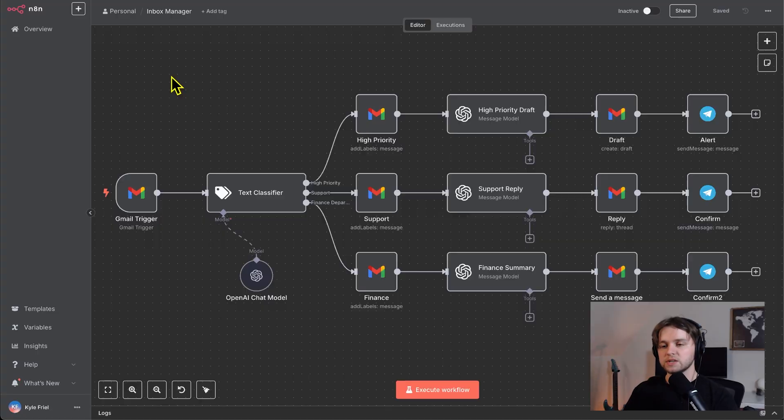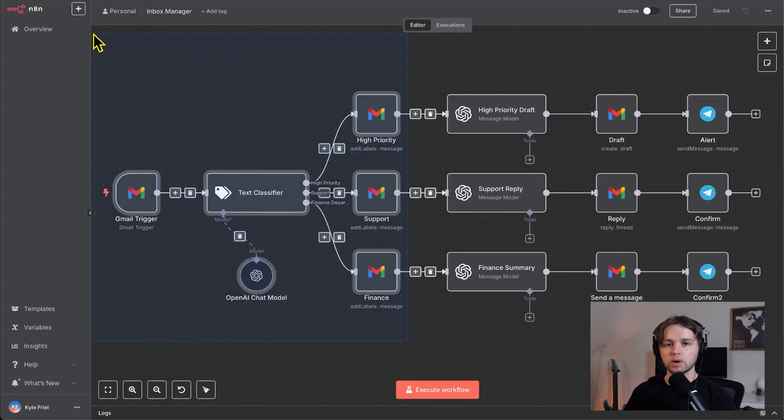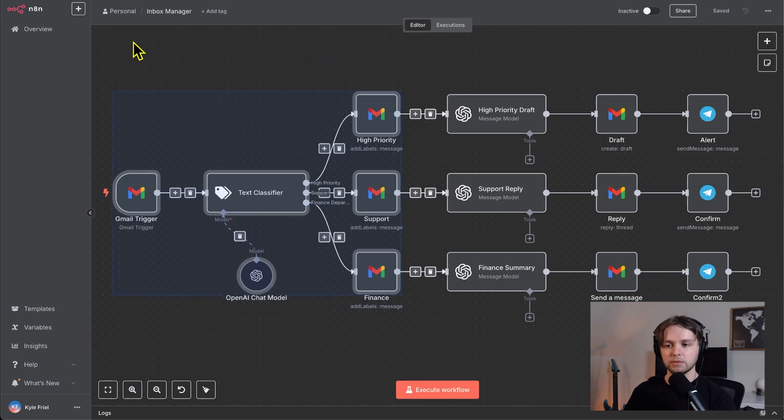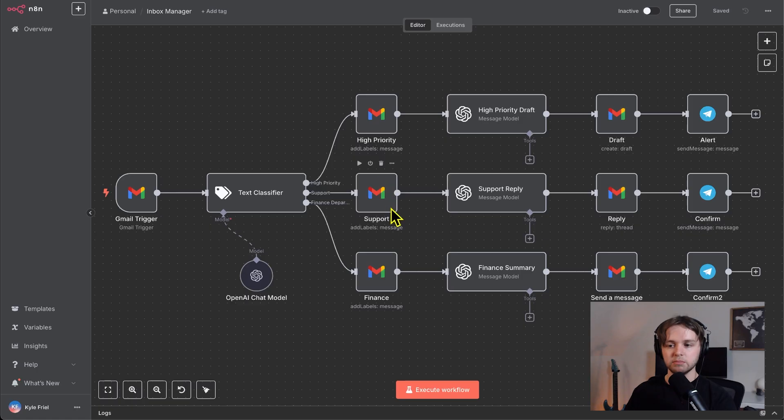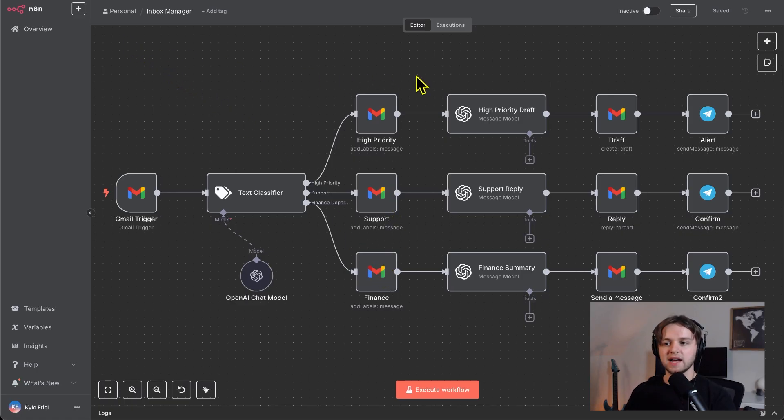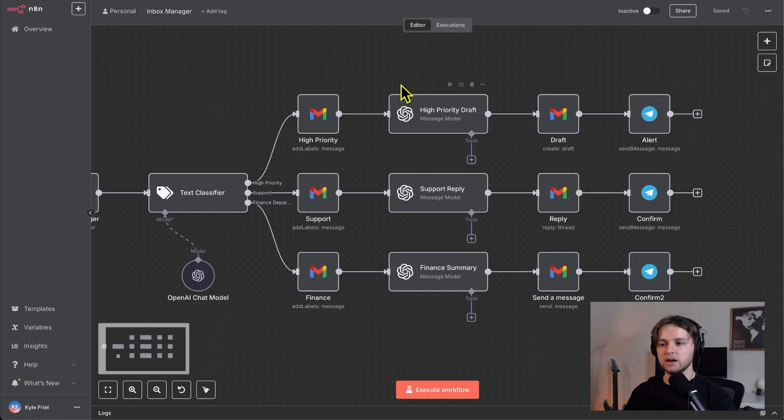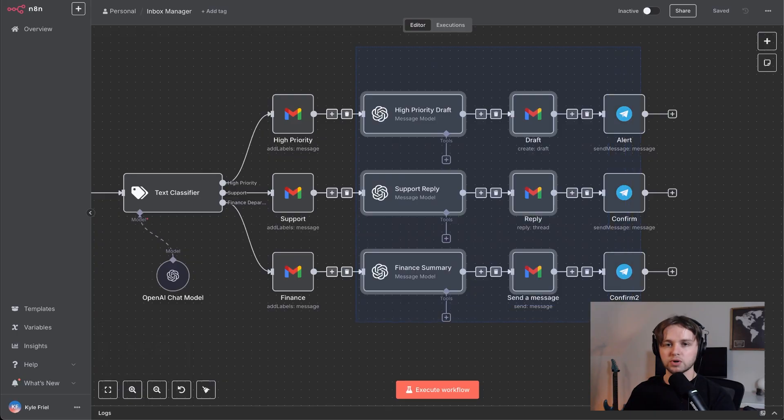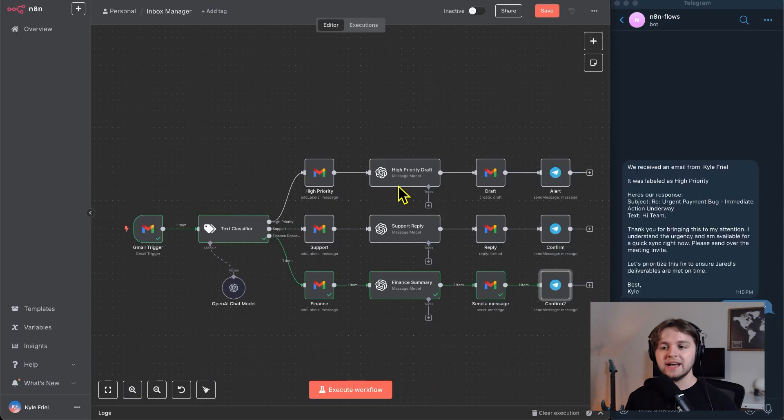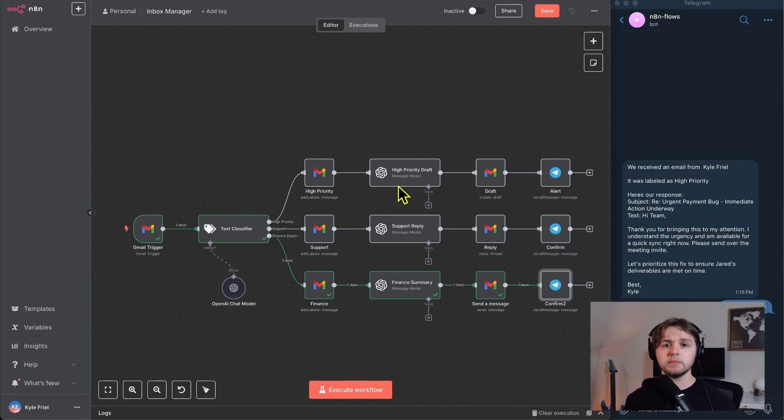And before we start, I just want to preface by saying that this portion here was created in another one of my videos. If you want to go watch that, I'll leave a link in the description. The only difference is instead of these categories, we used high priority, medium priority, and low priority. So you can go ahead and watch that because in this video, we're going to mainly focus on this portion of the workflow. And if you want this template for free, you can go to my free school community and download it there.